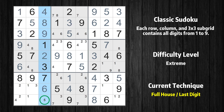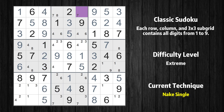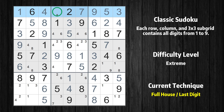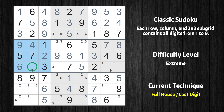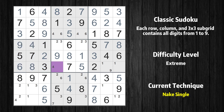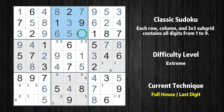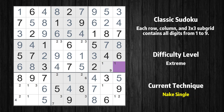Only the value 5 is missing in the third column. Cell row 1 column 6 is a naked single — the only possible value is 7. Only the value 8 is missing in the first row. Cell row 4 column 9 is a naked single — the only possible value is 8. Cell row 4 column 2 is a naked single — the only possible value is 4. Cell row 6 column 4 is a naked single — the only possible value is 4. Cell row 3 column 4 is a naked single — the only possible value is 6. Only the value 4 is missing in the second box. Cell row 6 column 9 is a naked single — the only possible value is 1.